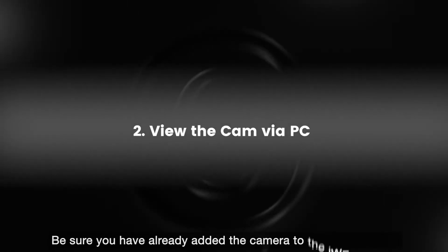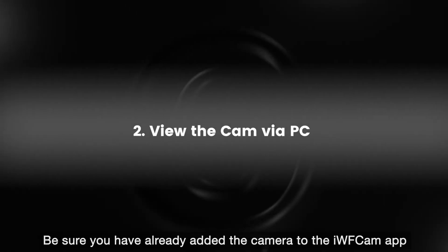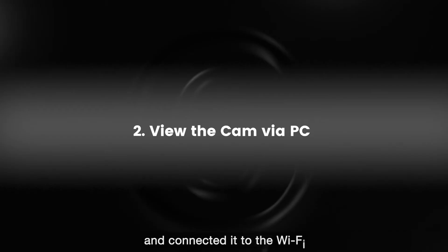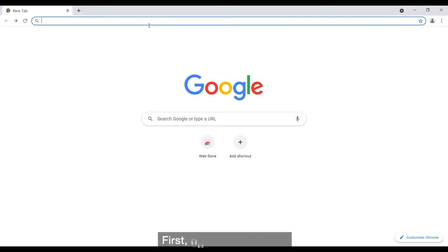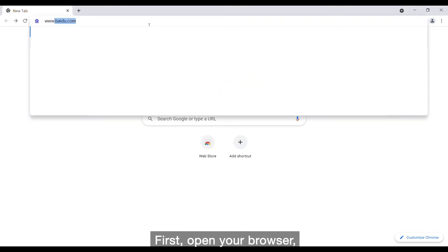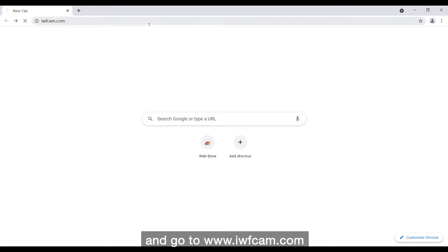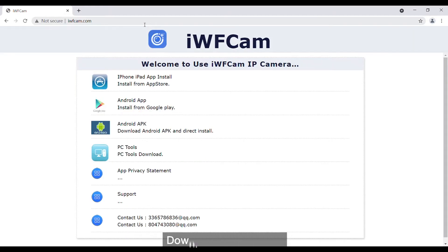Be sure you have already added the camera to the iVCam app and connected it to the Wi-Fi. First, open your browser and go to www.iwfcam.com, download the PC tools.